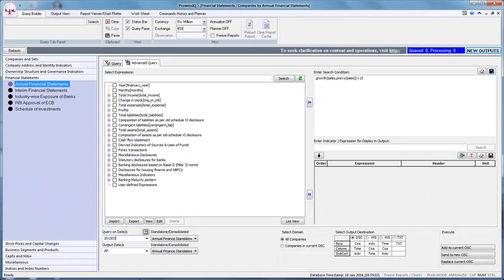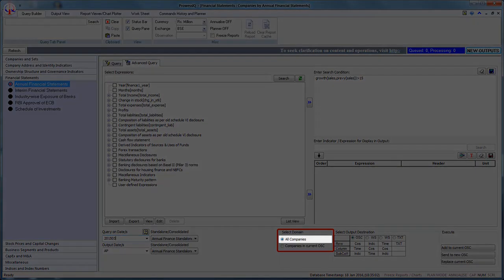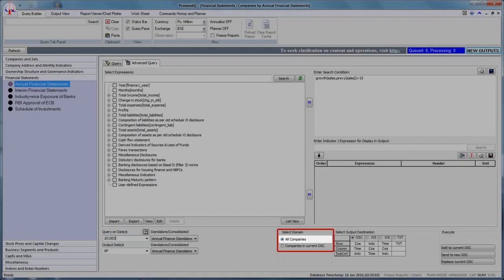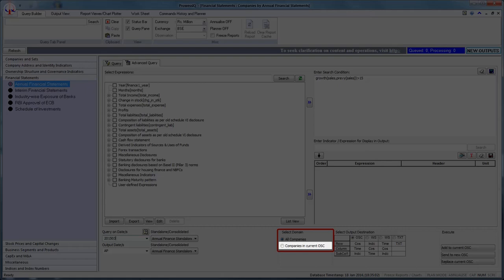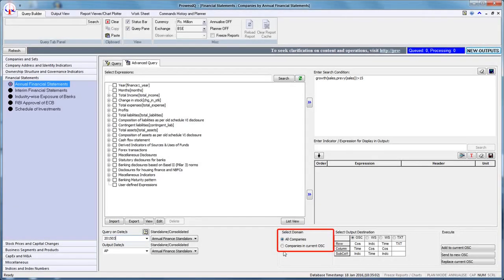The fifth step is to choose the appropriate domain. There are two domains available: All Companies and Companies in Current OSE. The domain All Companies will conduct a search over all the companies available in the ProVis database. The domain Companies in Current OSE will conduct a filtering on the companies in the current output sheet. Let us select Companies in Current OSE since we already have manufacturing companies in the current output sheet.